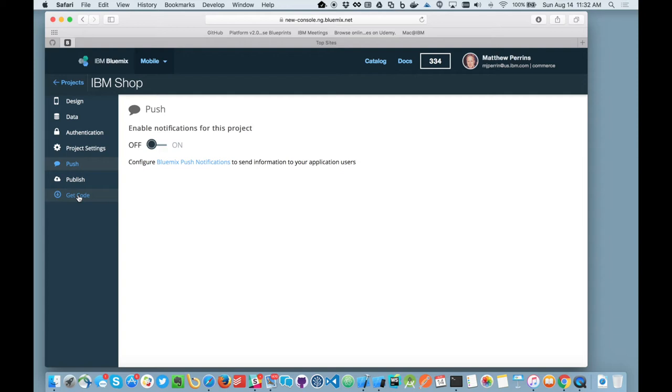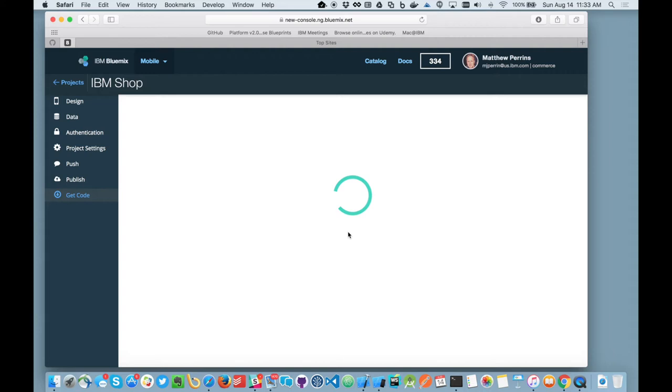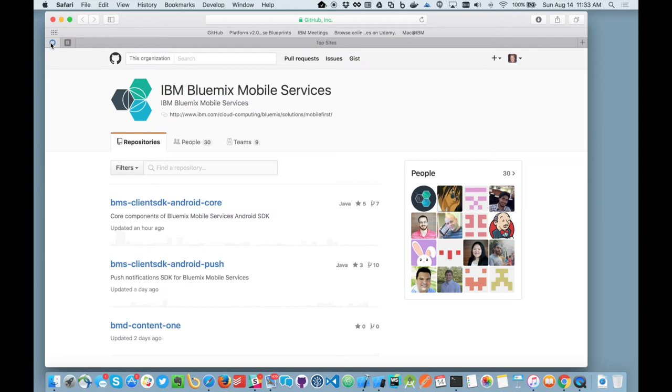When you've actually finished preparing your application, you can then specify the two platforms we support at the moment, which are iOS and Android, and then we can trigger getting off some code. So this will now generate its native code for iOS and native code for Android. And while that's doing that in the background, I want to talk to you about how we can configure the backend that would work with it.